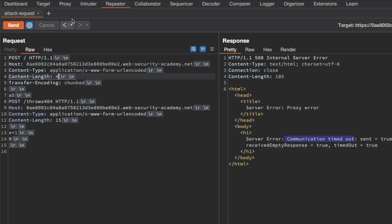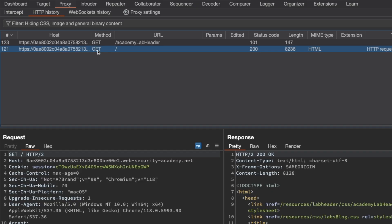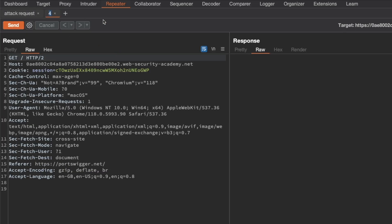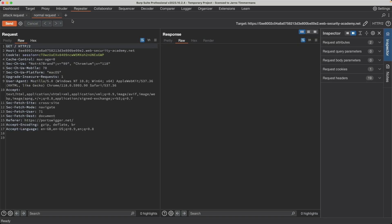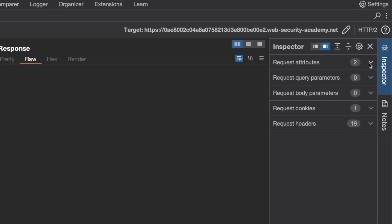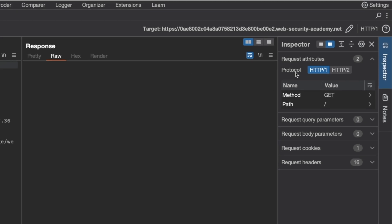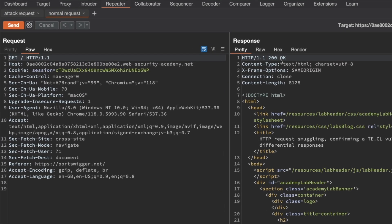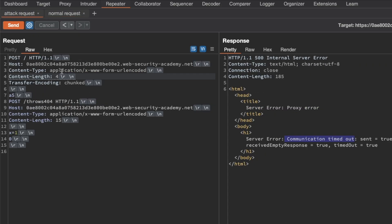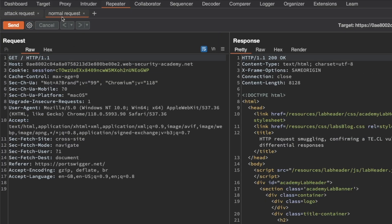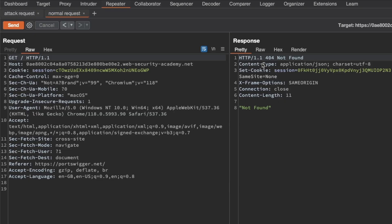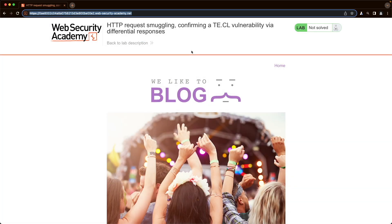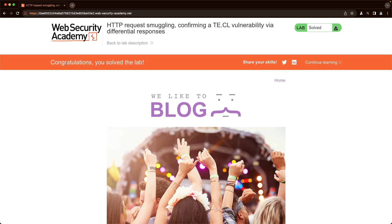The attack request is ready. I'll also set up a normal request — go back to Proxy and HTTP History, send the GET request for the root endpoint to Repeater, and downgrade to HTTP 1.1. Sending the normal request gives a 200 OK. Now I'll send the attack request — we get a 200 OK — then immediately follow it with the normal request, and we get a 404 not found. Switching to the lab and refreshing the page shows: 'Congratulations, you've solved the lab.' I hope this was helpful — thank you for watching.